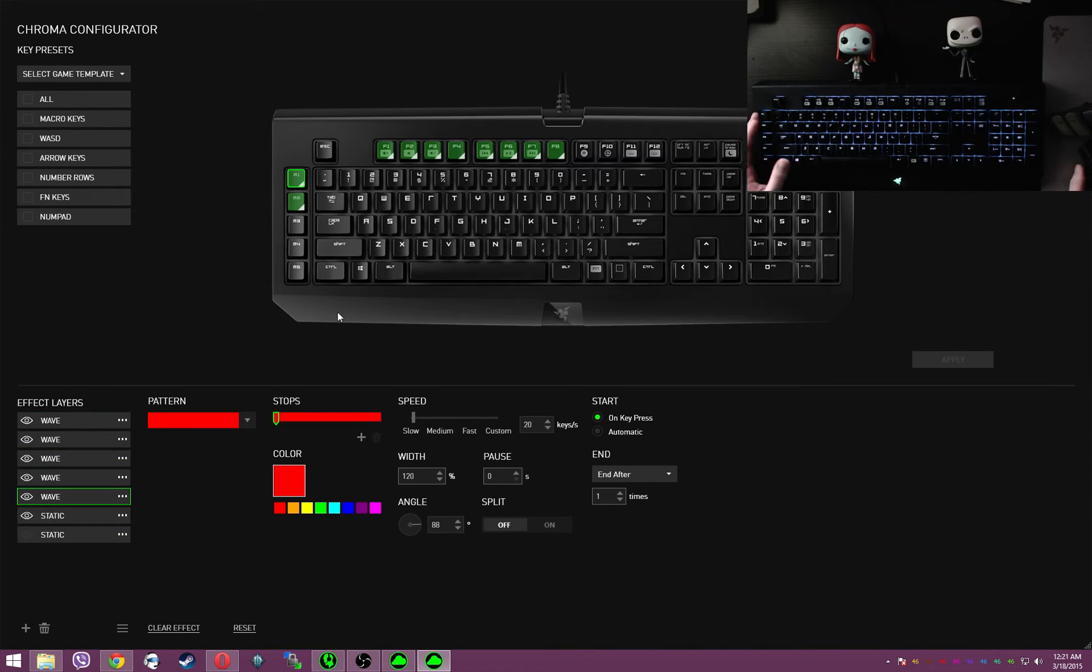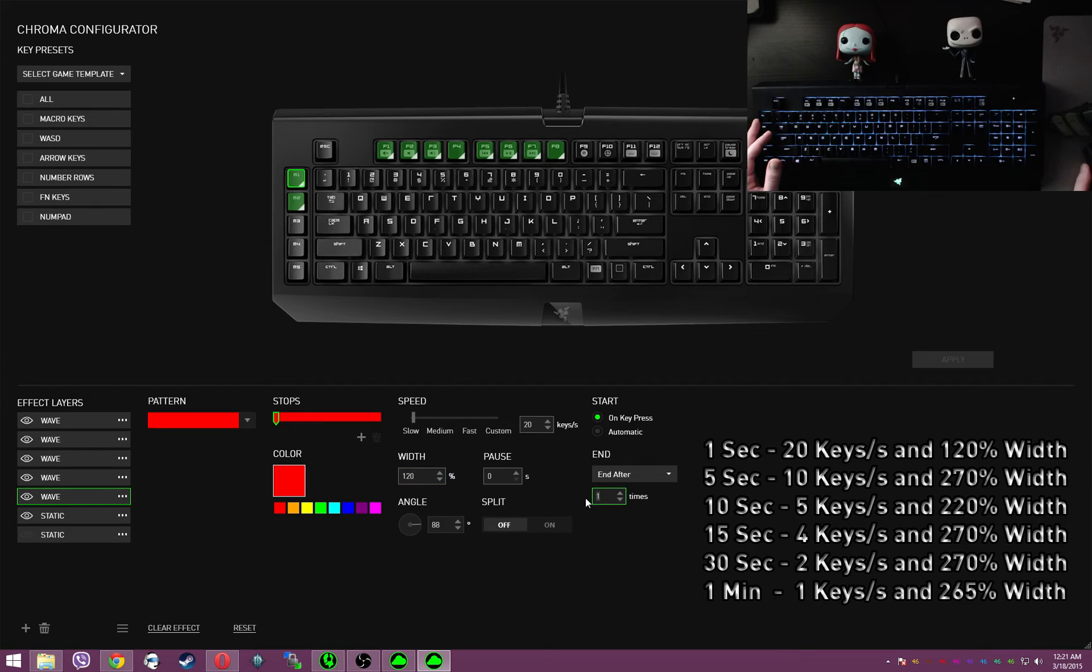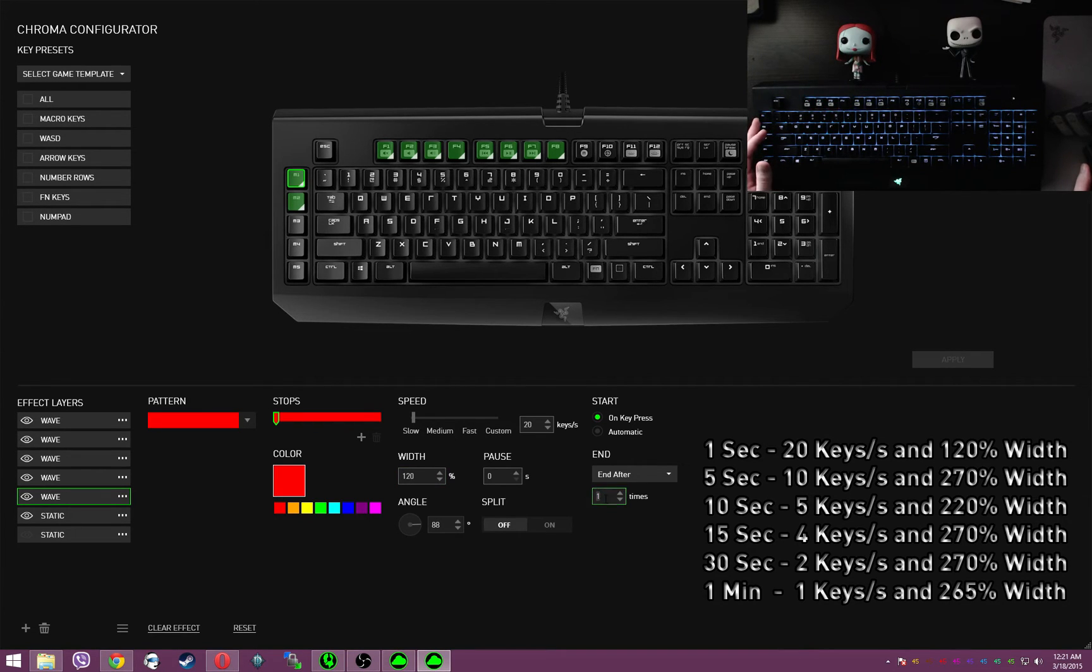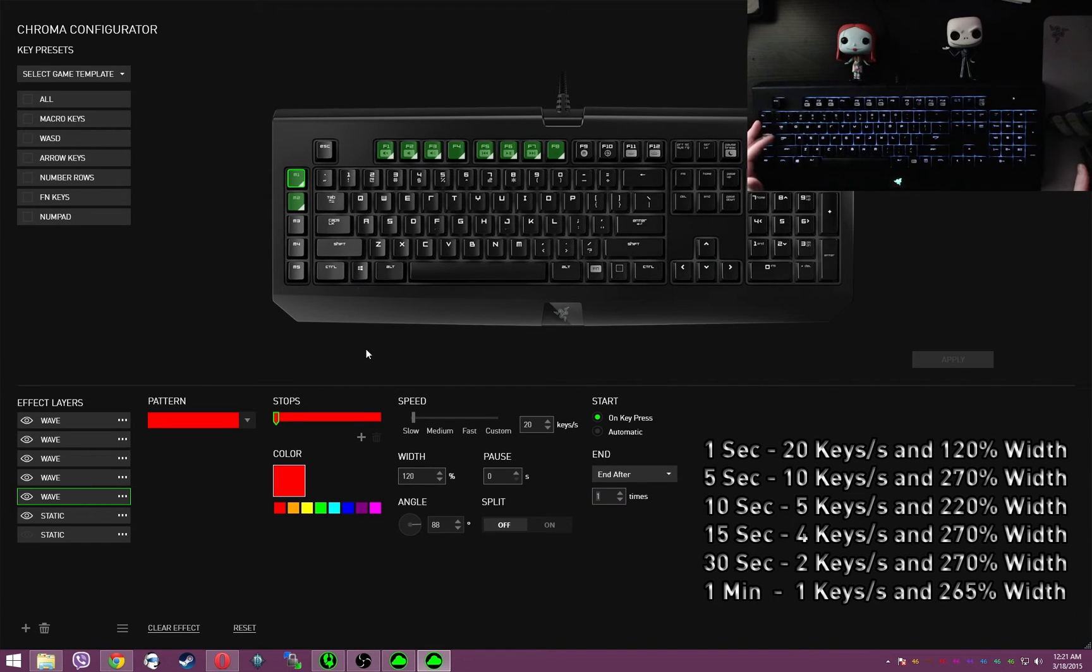All right. So, one-second timer is 20 keys a second at 120% width, means each one of these cycles is one second. Super small, but it's good for precise things like if you need a timer for 43 seconds or 18 seconds or whatever, this is the one you want to use.